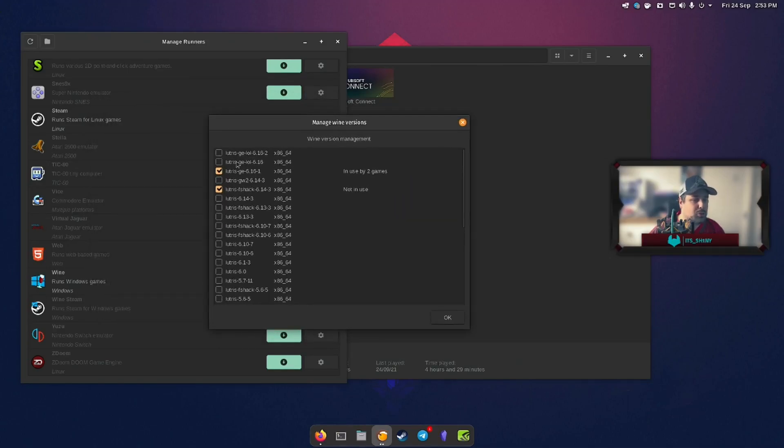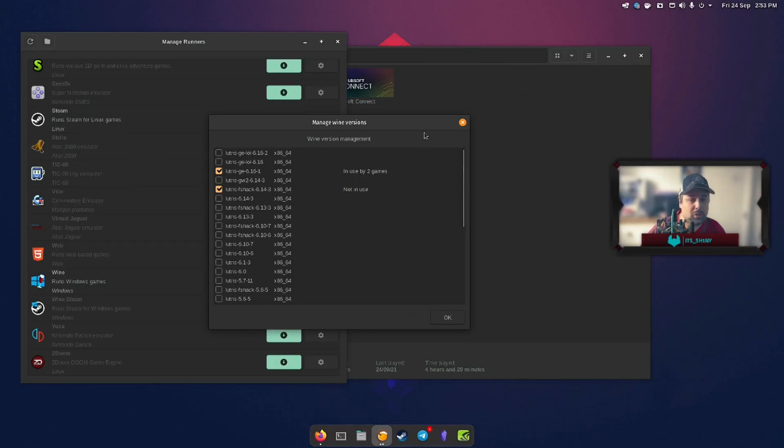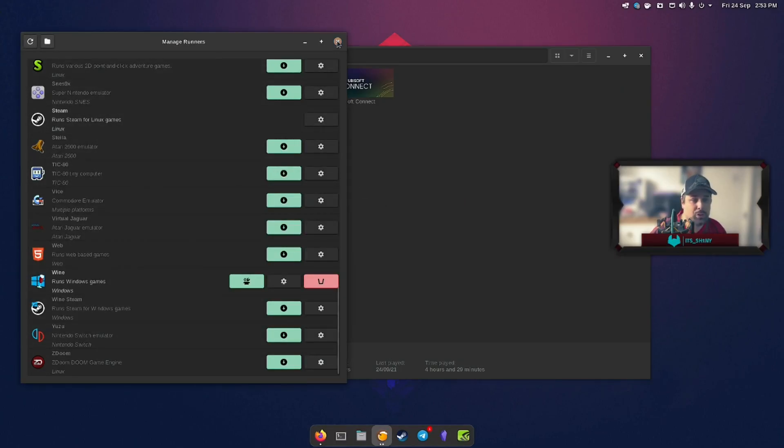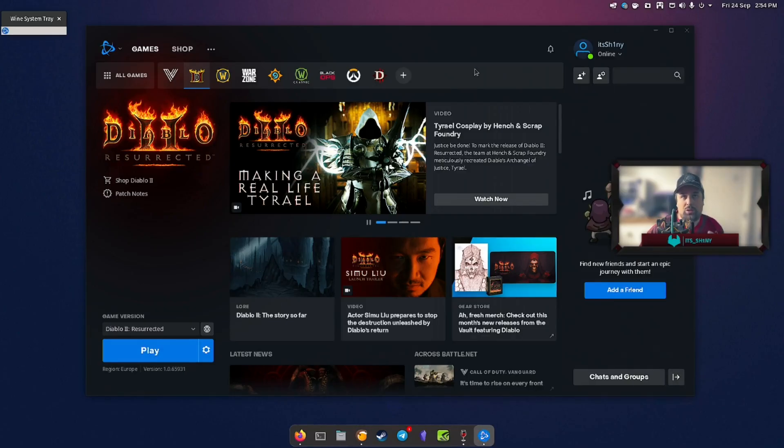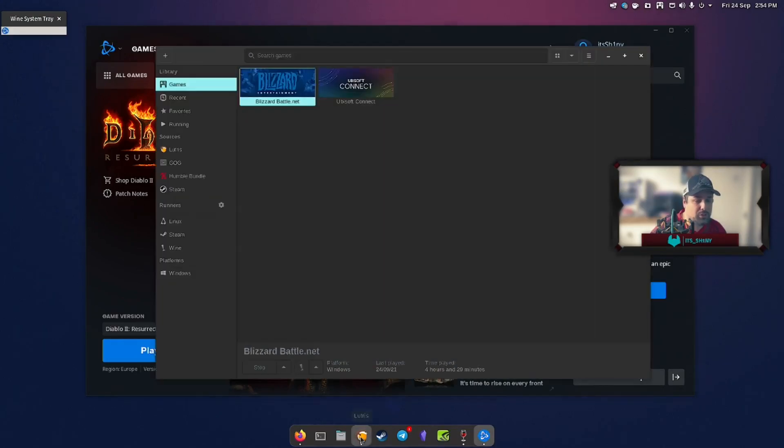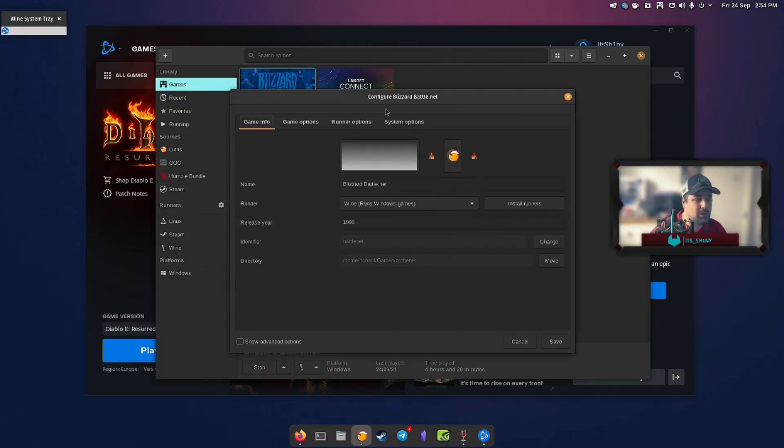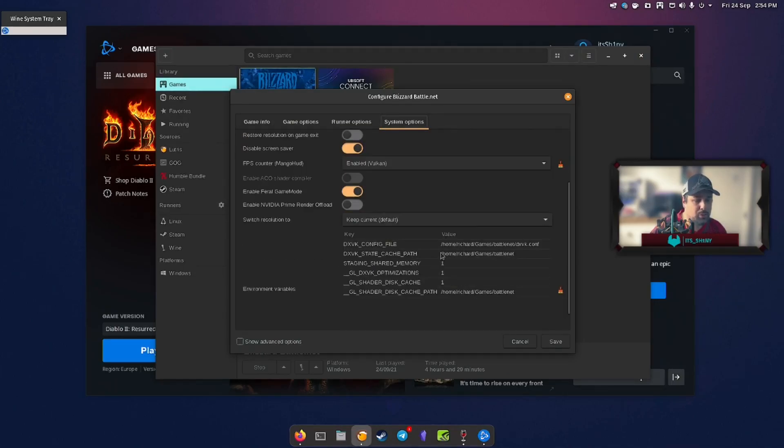You can manage the wine versions. Obviously here we've got the GE version being built in as well. You can install them manually from GitHub and use them this way, but I mean if they're already installed, it saves you a job. So if you select all that, just close it all out, boot it back up. Once you're happy with your wine versions and any configurations and stuff, let me just see if I've done anything else.